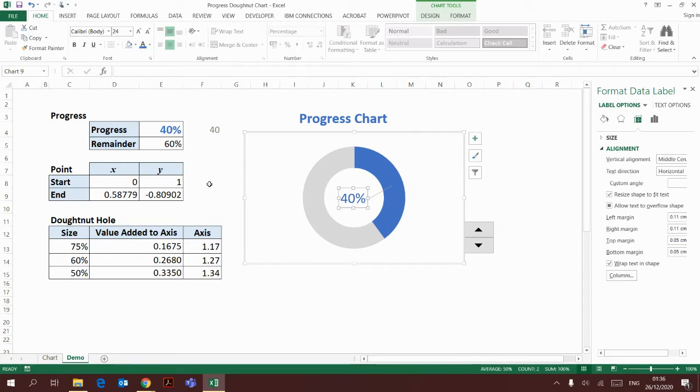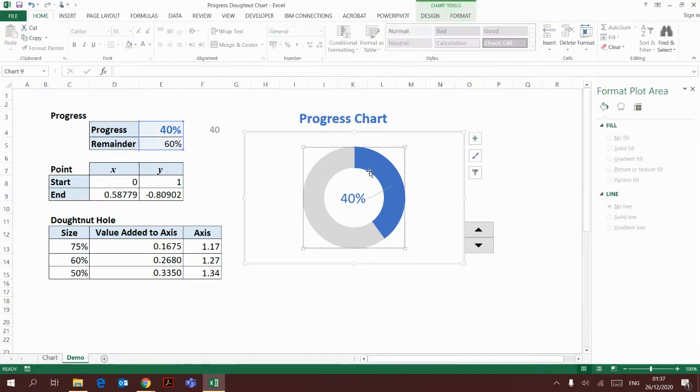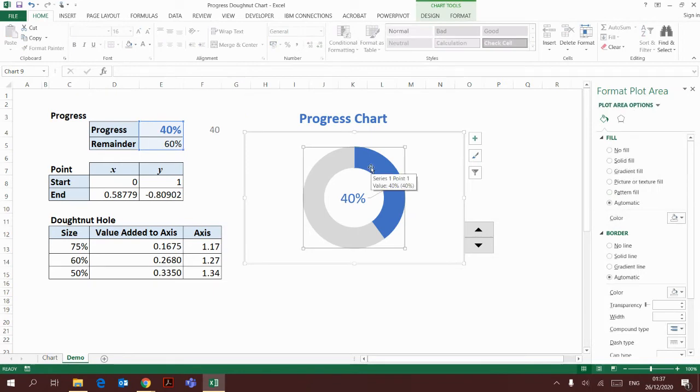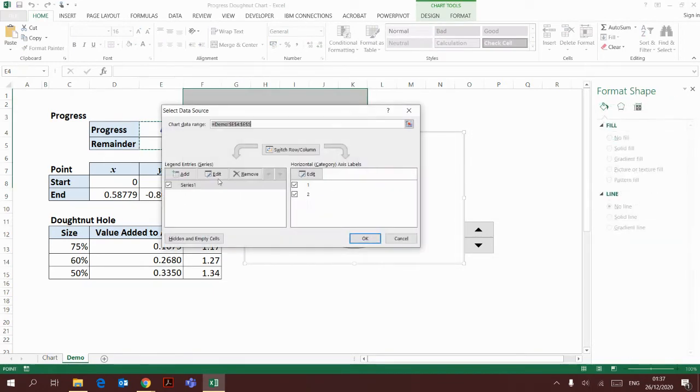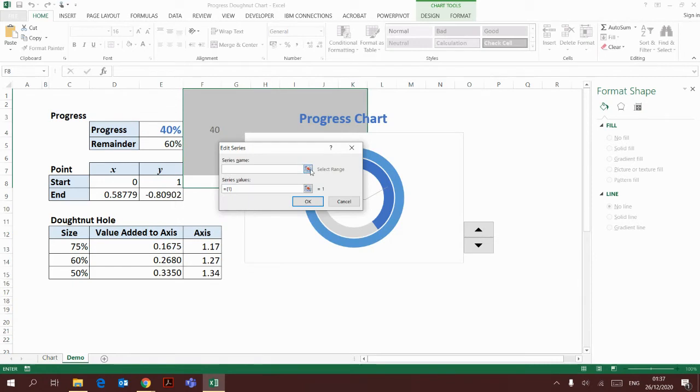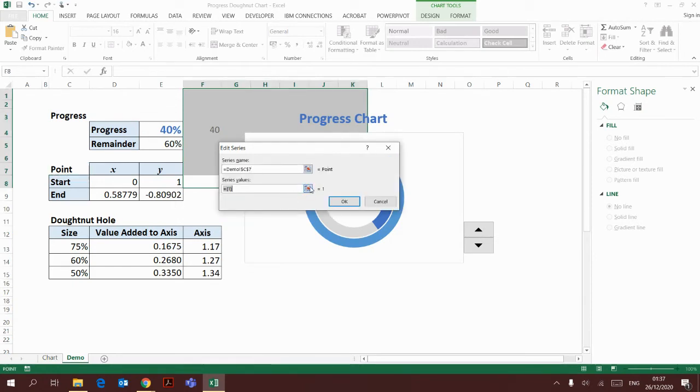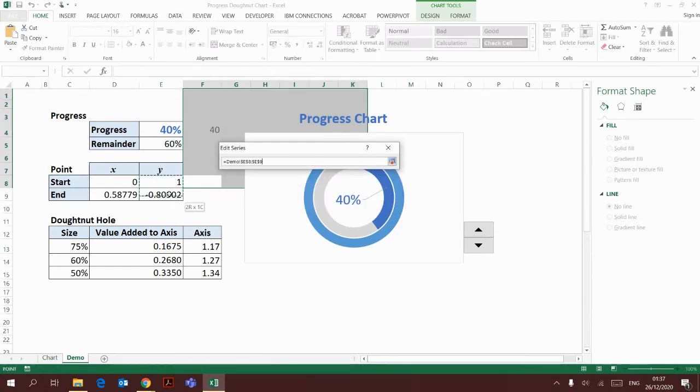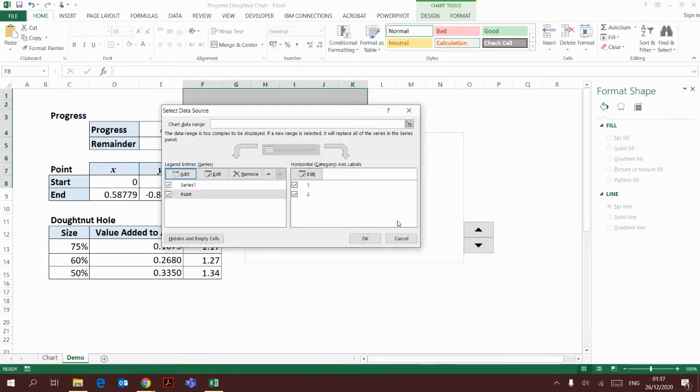Then I'm going to add another series, which is the start and end point. Click the chart again, right click, select data. I'm going to add this point series. I'm choosing one of the set of values first.